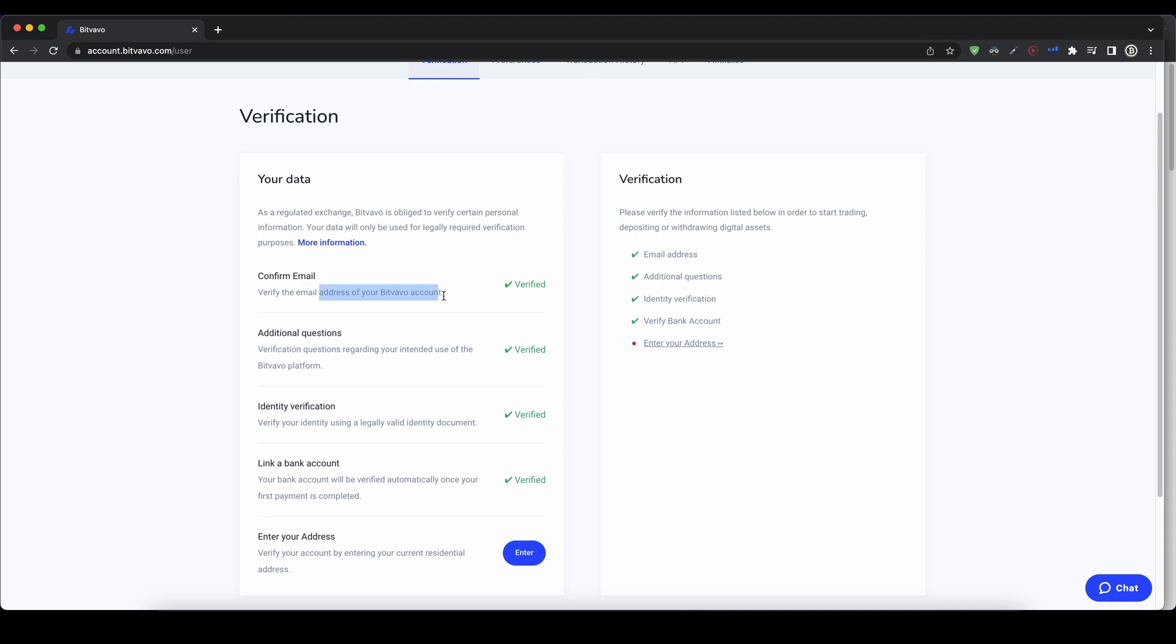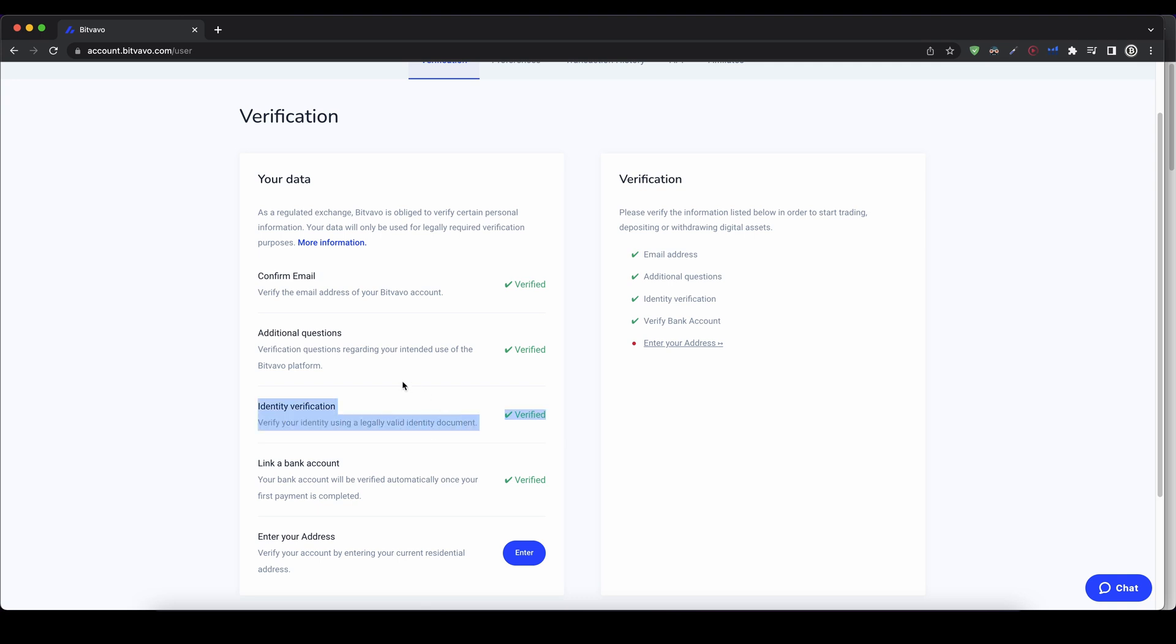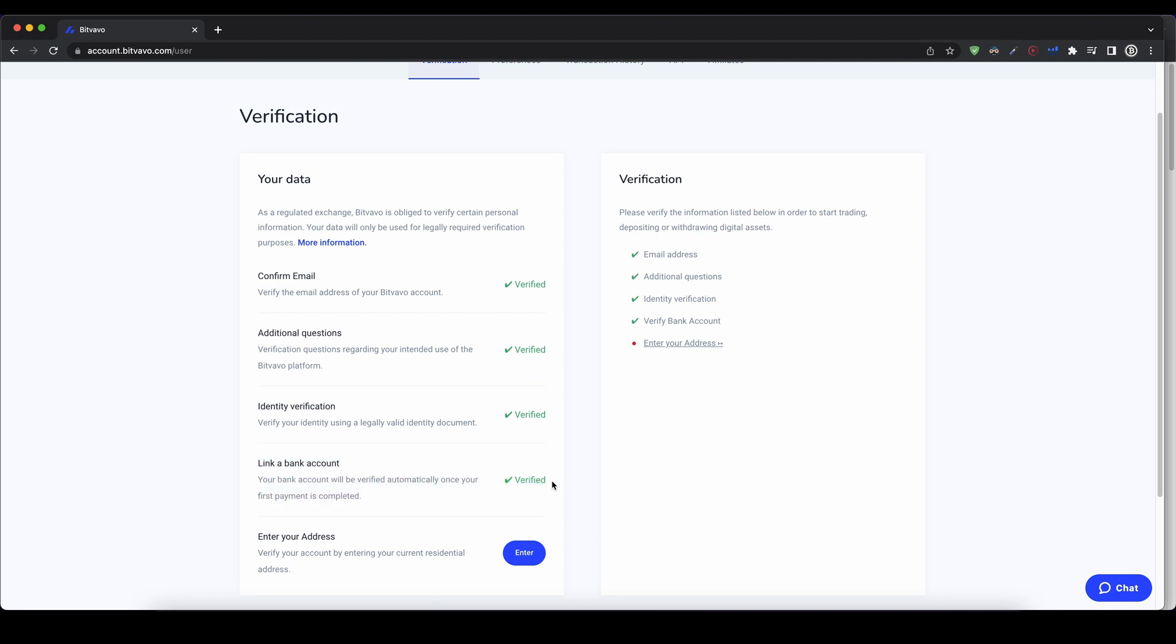The first one you can simply do right now, you can confirm your email, then there are some additional questions for where your funds are from, for example. And then you have the identity verification where you have to upload a copy of your ID. So these three steps you have to complete in order to start depositing money. And then this step will only be verified once you have deposited money from your bank account.